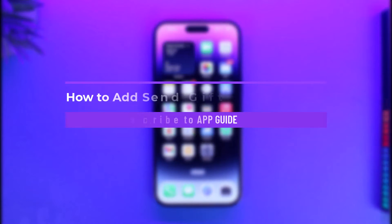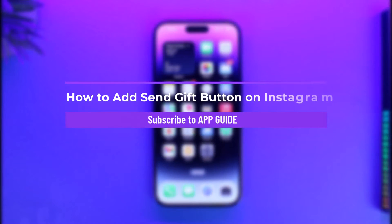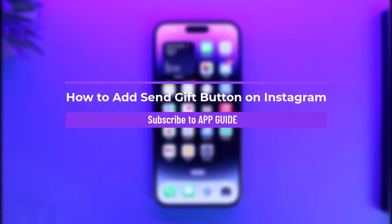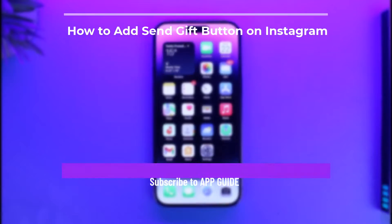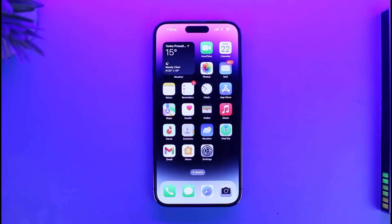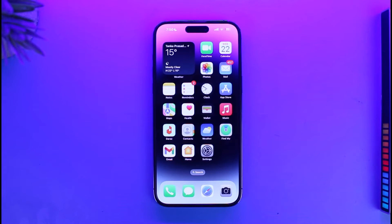How to add the Send Gift button on Instagram. Hi everyone, welcome back to our channel App Guide. In today's video, I'll guide you on how you can add the Send Gift button on Instagram if you are a creator.